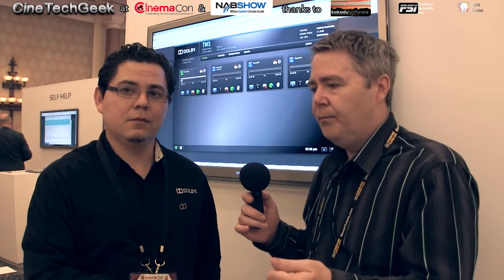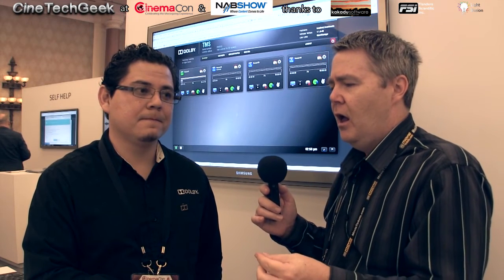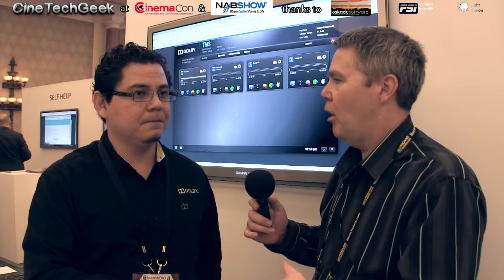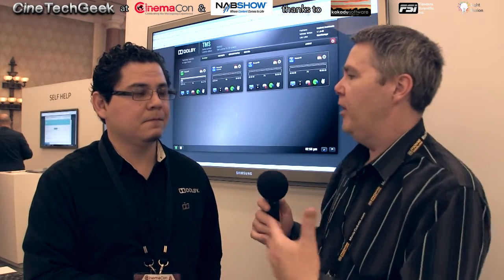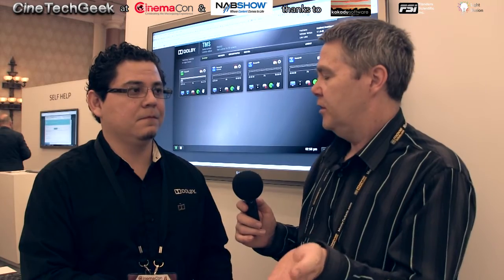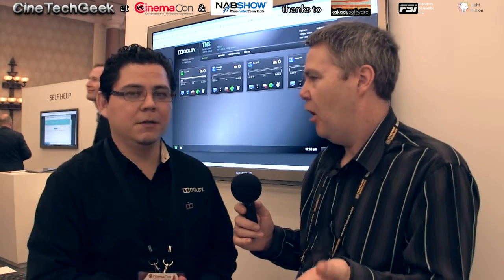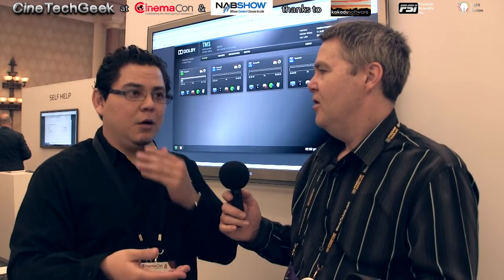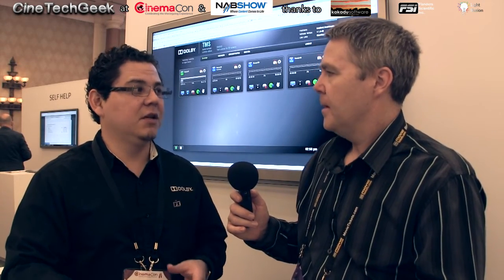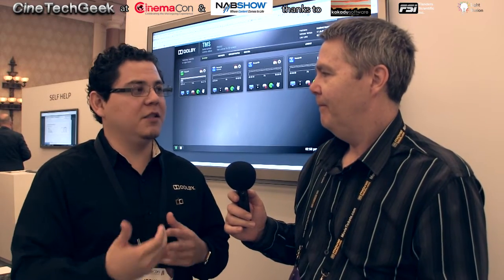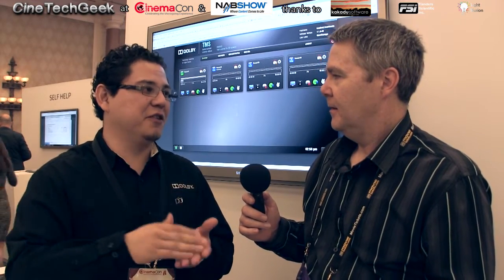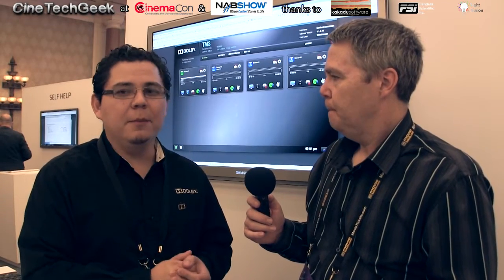Currently, the TMS only talks to Dolby and Doremi products. If someone had a theatre with other manufacturers' servers — like Christie or GDC — and decided to jump over to the Doremi/Dolby SMSs and IMSs, right now the TMS only controls Doremi and Dolby servers. As for whether that will change in the future, they're open to the idea, but other manufacturers also have a stake in it. For the time being, it's Doremi and Dolby servers only.